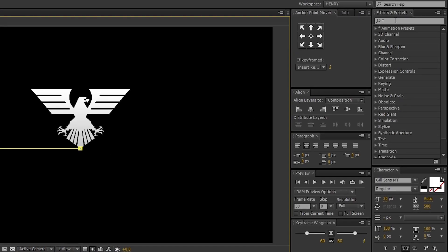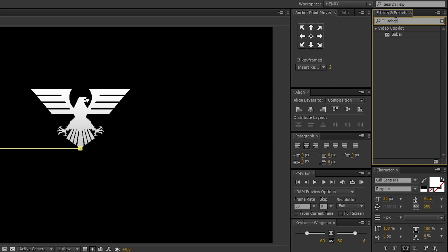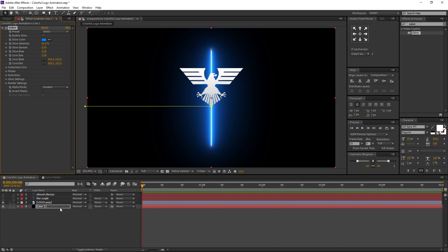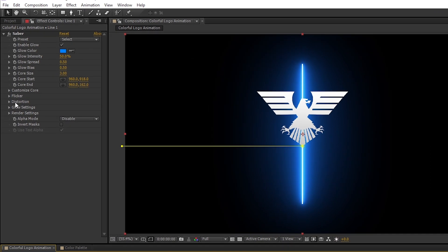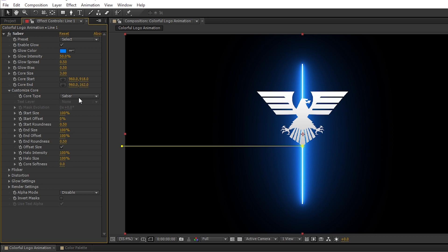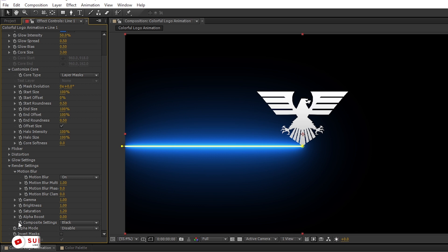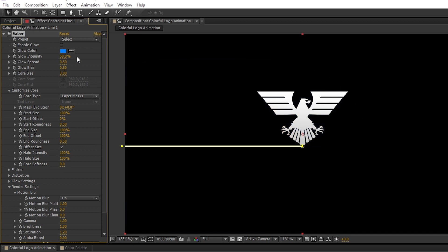Now let's animate this. Go to Effects and Presets and search for Saber. If you don't have this effect, you can download it from the link in description. Select Saber and drag and drop it to the Line One layer. Let's adjust a few settings. Make sure Line One is selected, go to the Effects Controls panel, open Customize Core and change the core type from Saber to Layer Masks. Here is the most important step to remember while using Saber: open Render Settings and change the composite settings from black to transparent. If you don't change this, you won't be able to find other layers behind the Saber layer. If the glow disturbs you while working, simply uncheck the Enable Glow option. Later, after finishing the animation, we can turn it on.